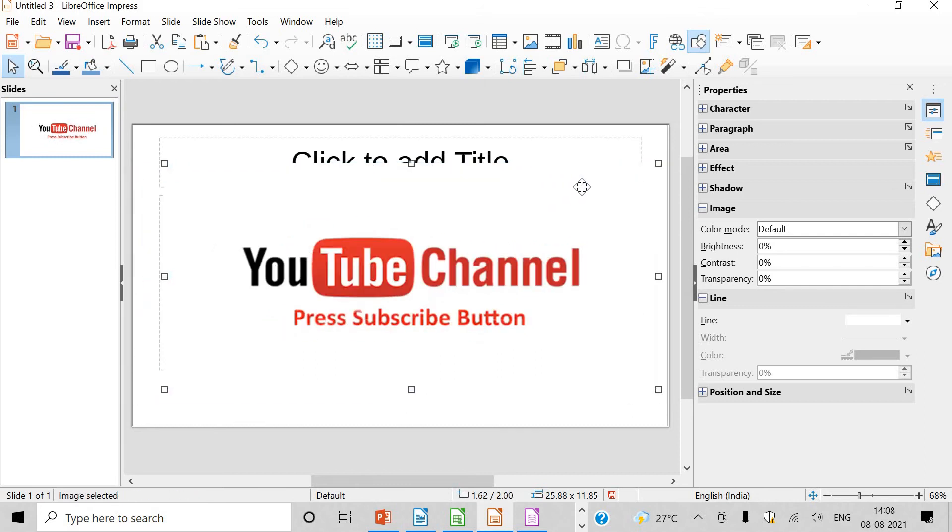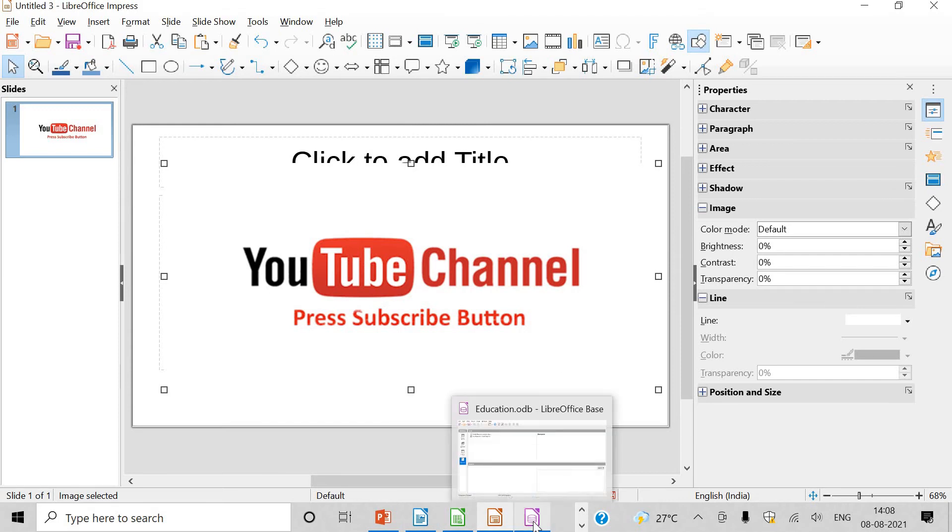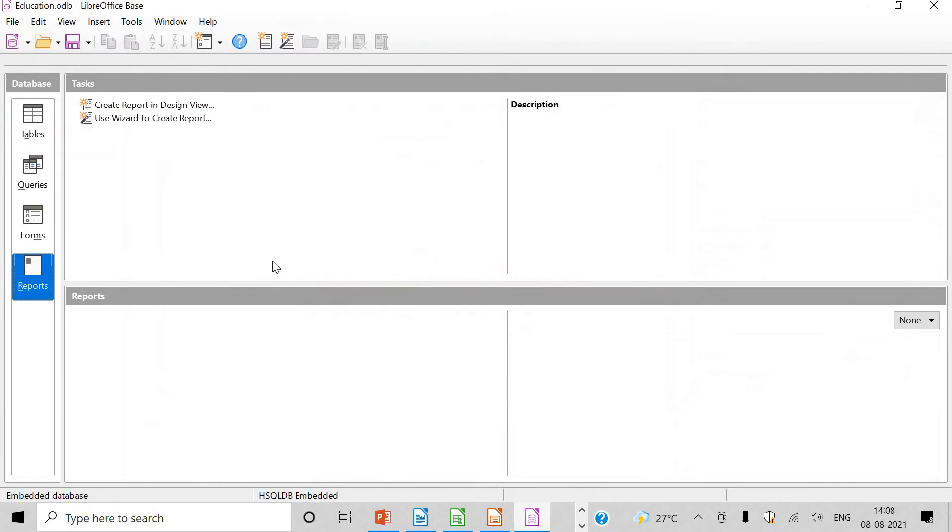As you have been doing in PowerPoint, same work you can do here also. And you can show this presentation to your audience.